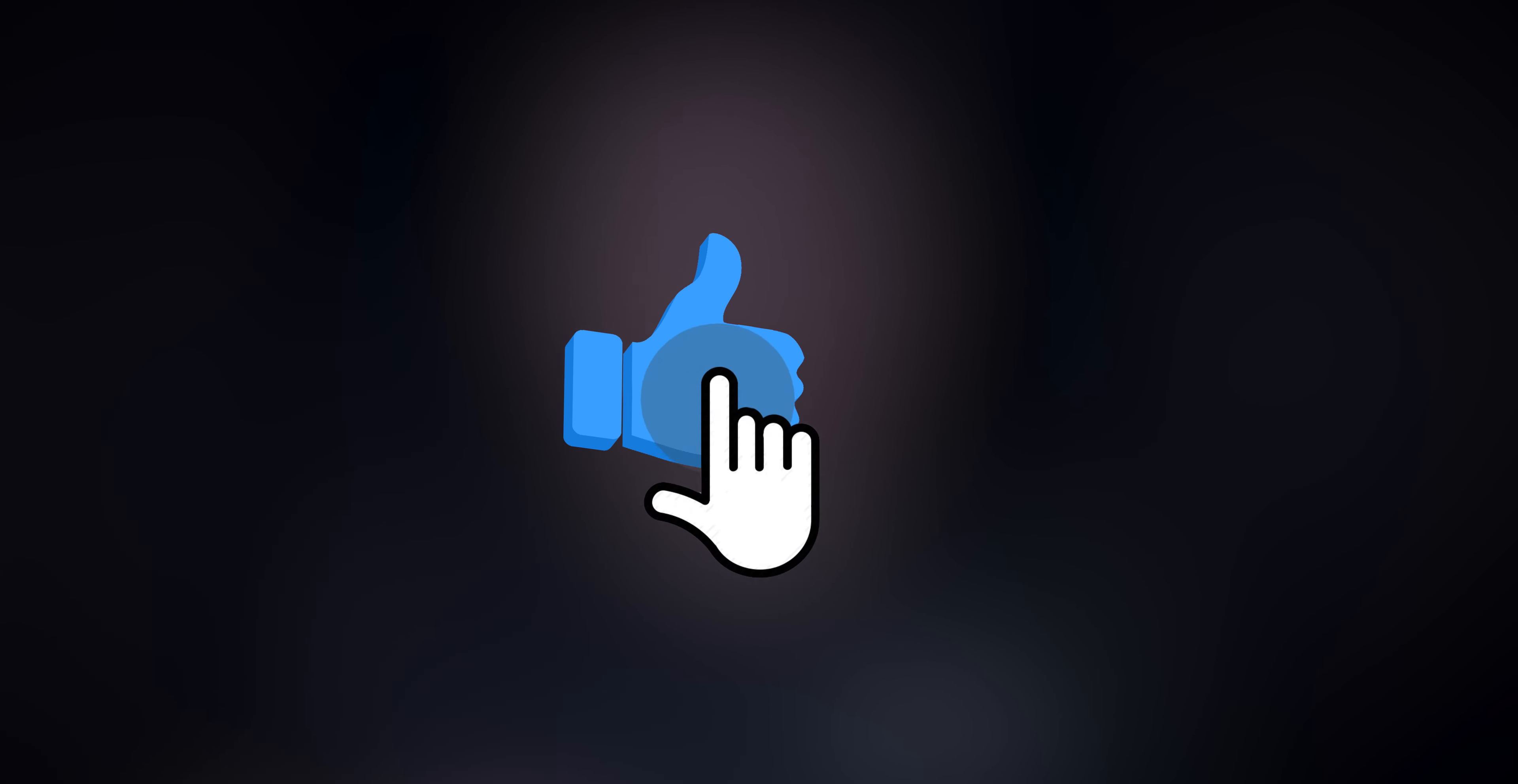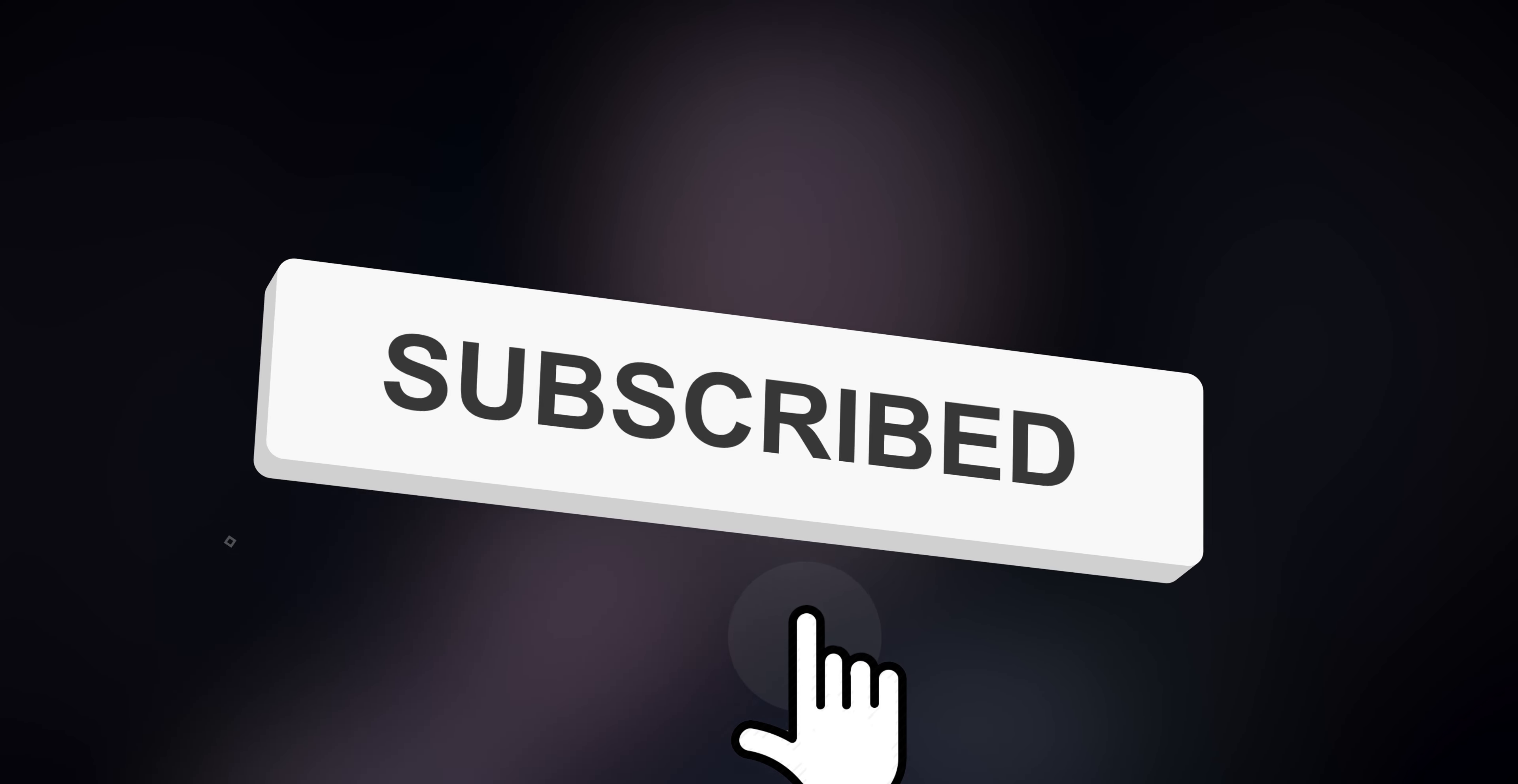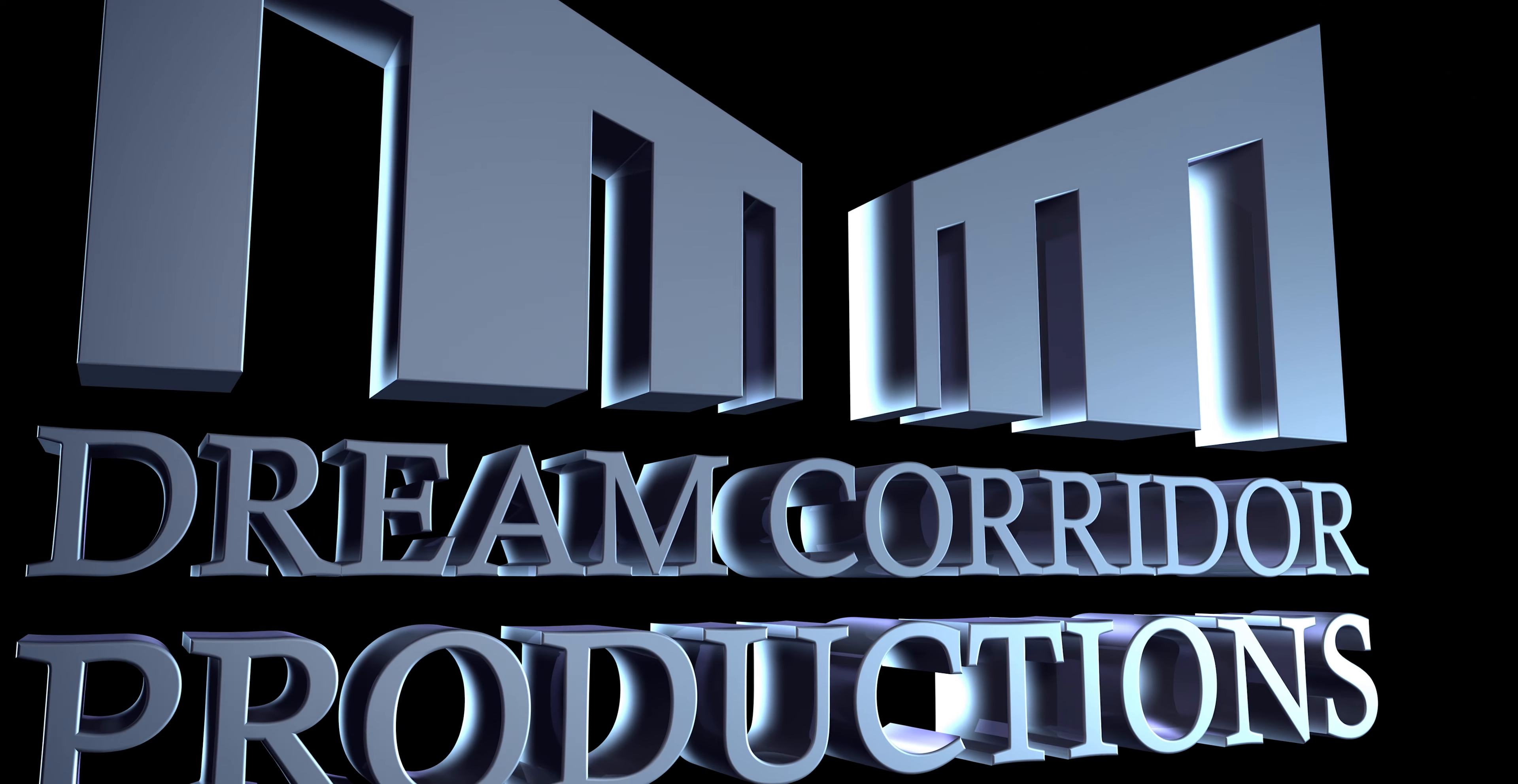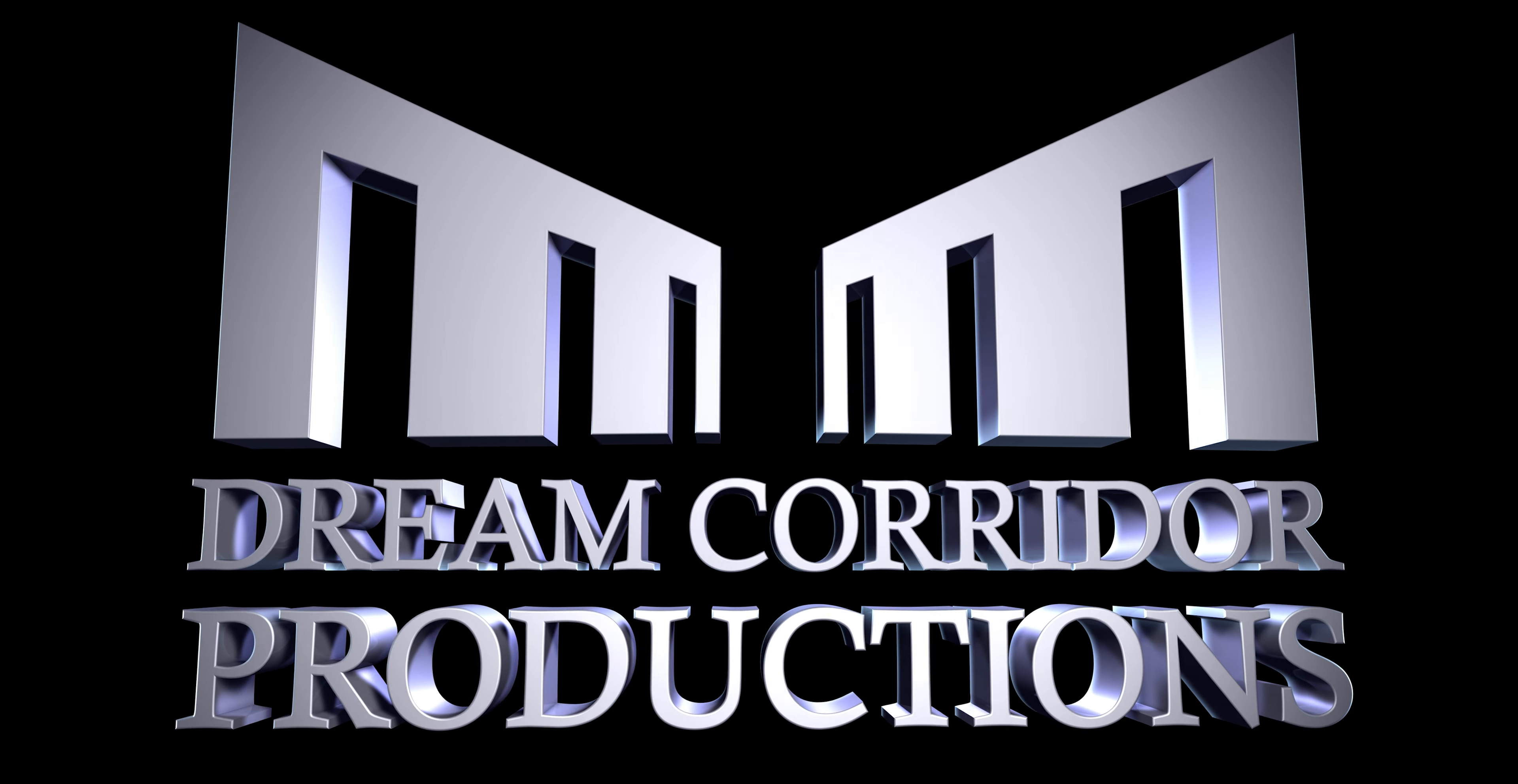Well, that about does it for the basics of the Blackmagic Pocket Cinema Camera 4K. If you enjoyed this video, please be sure to leave a like and comment down below. Also, please hit subscribe and hit the grey bell icon so you get notified whenever Dream Quarter Productions posts a new video. Again, thank you very much for watching. My name is Alexander Griffin, and I will see you next time.